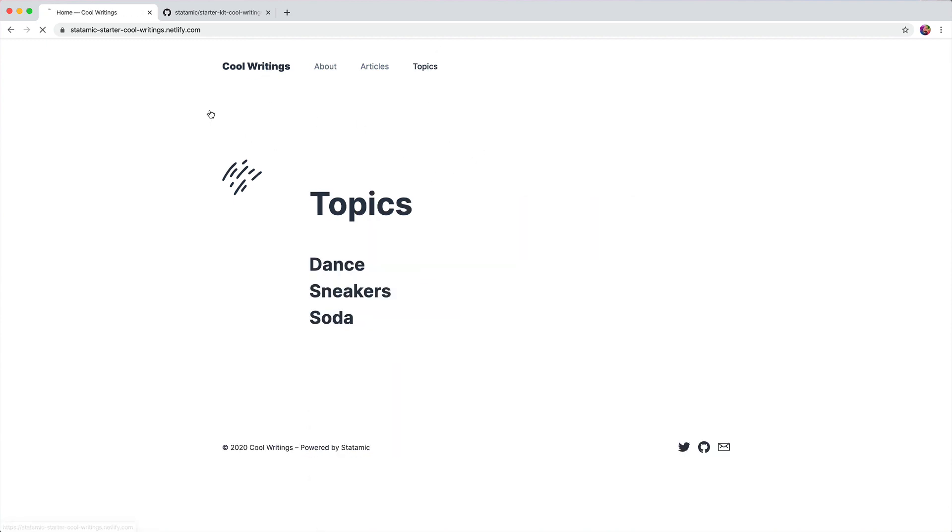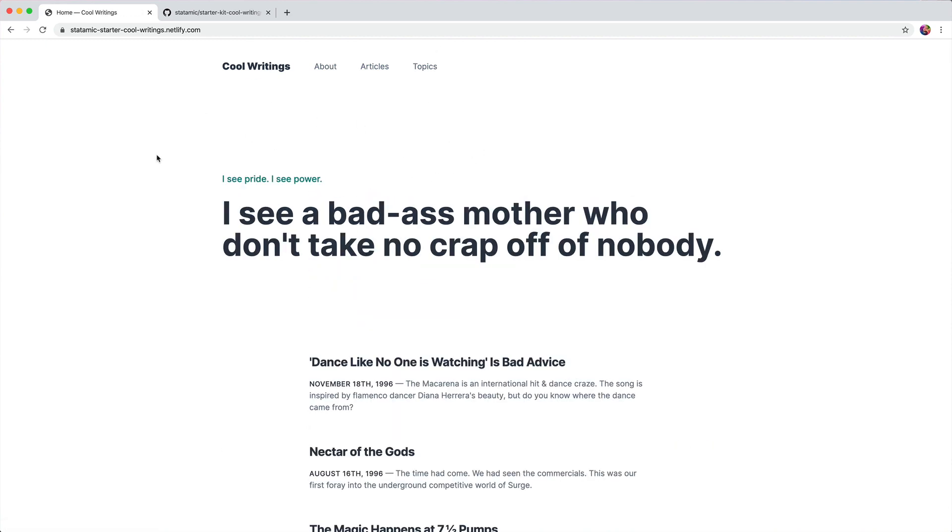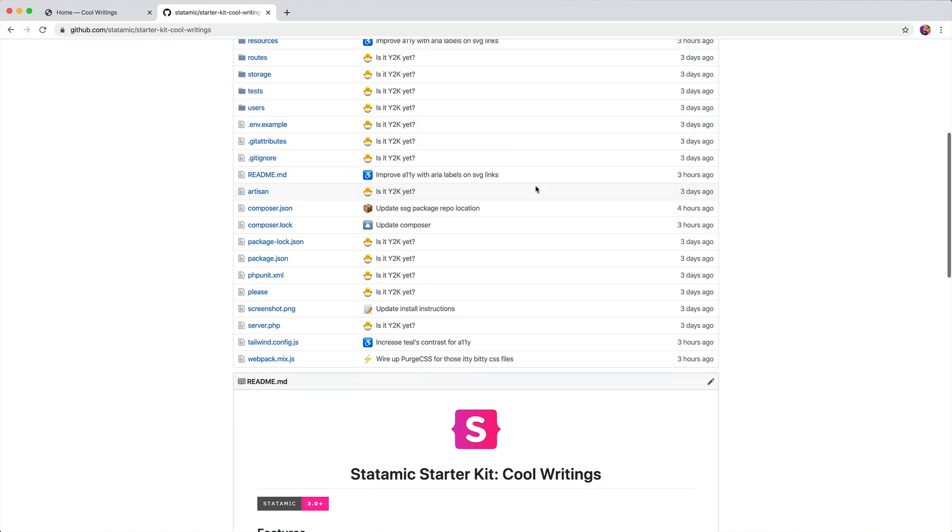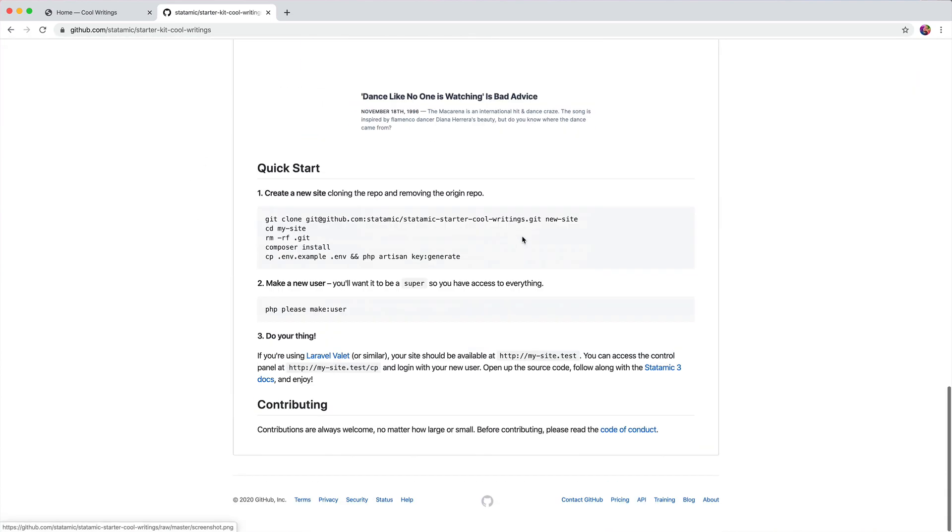Let's go through the steps to get that running and make it your own. The repo is available on github.com/statamic/starter-kit-cool-writings and the instructions are right here.